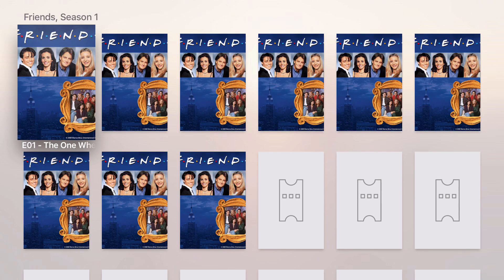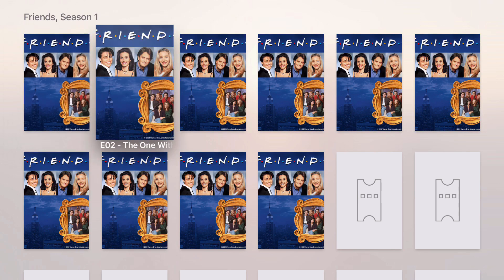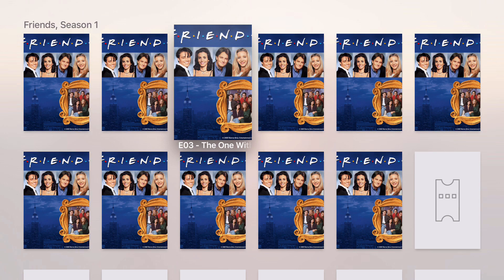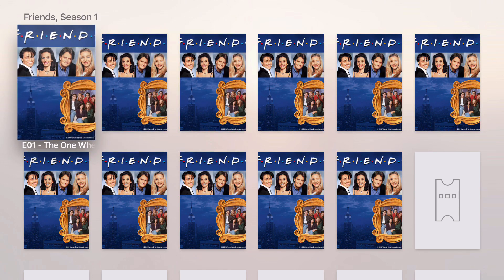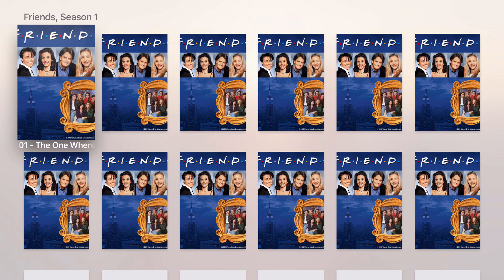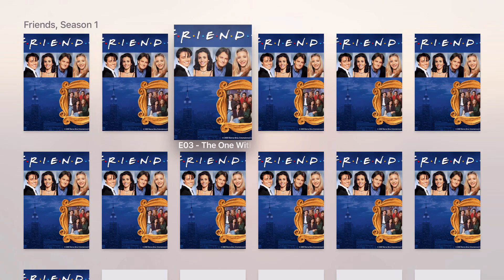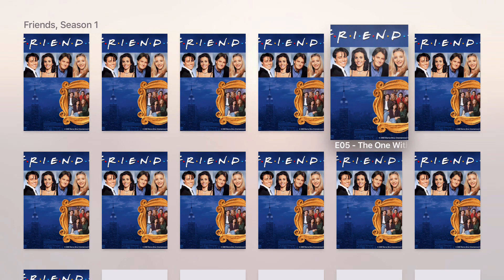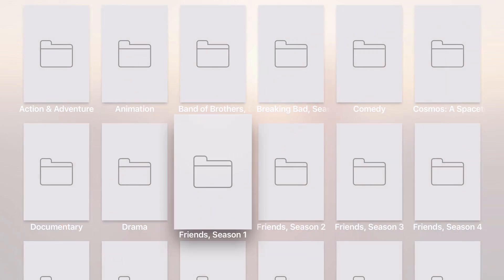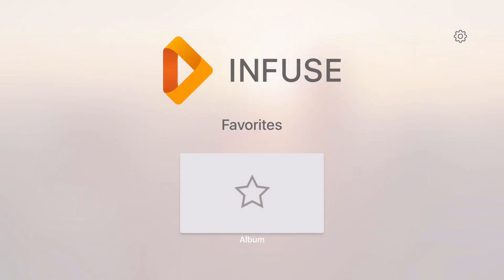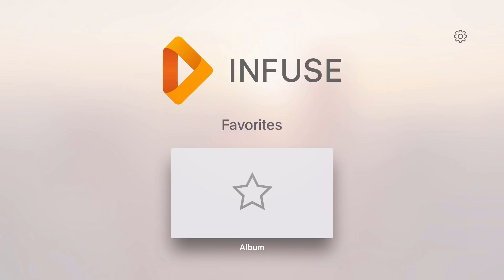That's all about Infuse app on Apple TV. If you like the video, just hit the like button below or subscribe to iChatter for more information on Apple TV apps. Thanks for watching.